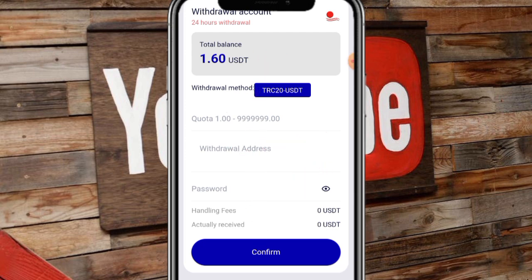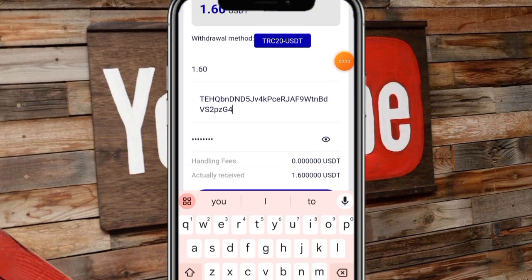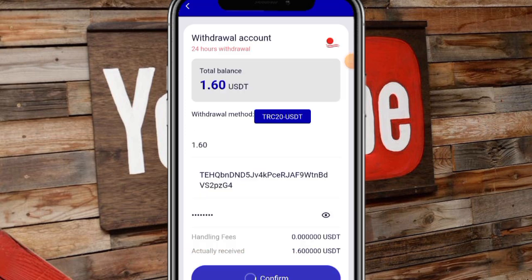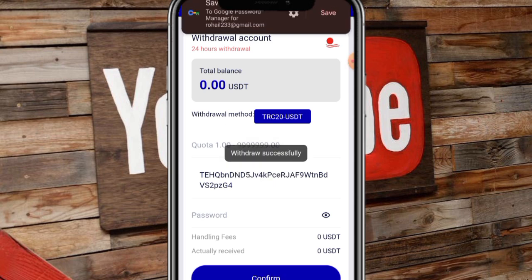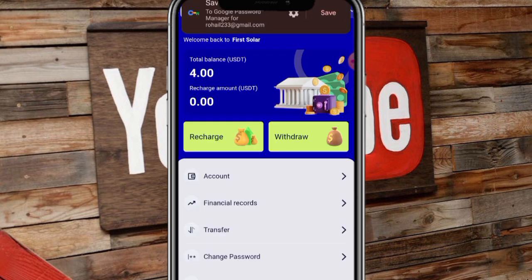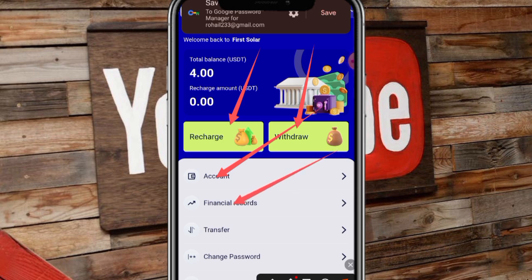We will give the password and click on the confirmation button. We will successfully receive the confirmation. I will click on the confirmation button. You will have successfully issued the withdrawal. It will be placed in the back. You will have to check and confirm the password.